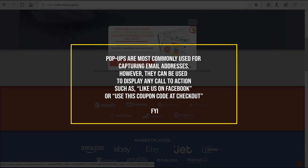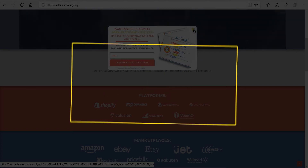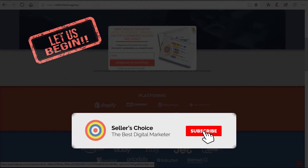Once this tutorial ends, you will know how to create your own pop-up campaign on Privy. So let's get started. Don't forget to hit the subscribe button.